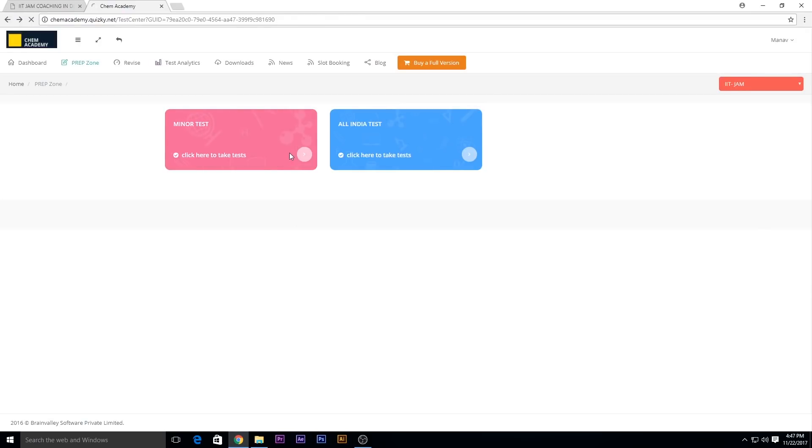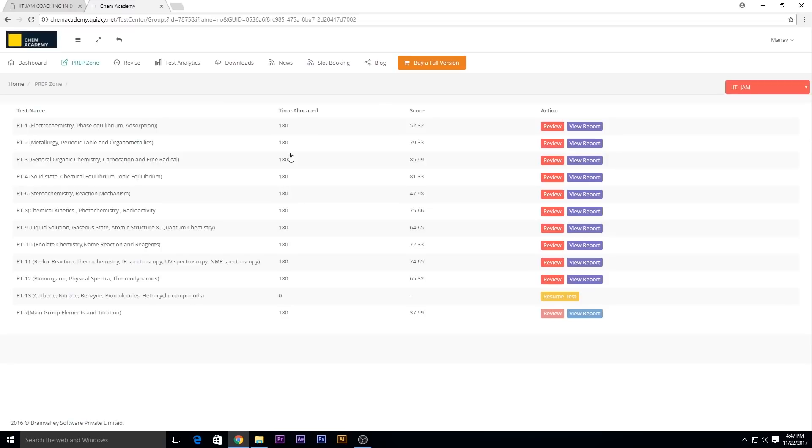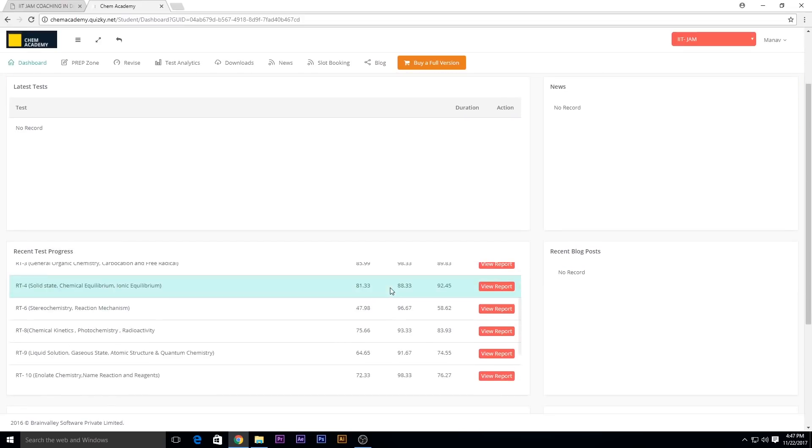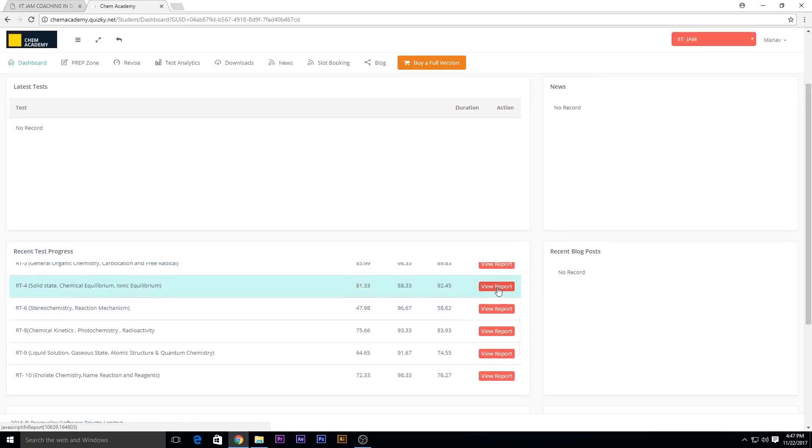Now let me tell you about the dashboard option. Click on dashboard - you'll get to know the number of tests we have released, the number of tests taken by you, and the accuracy percentage. Down here you will see the recent test progress report.